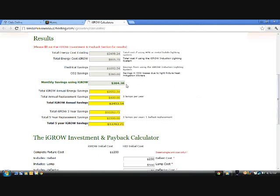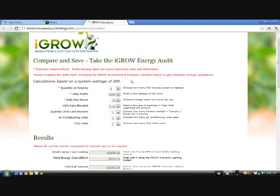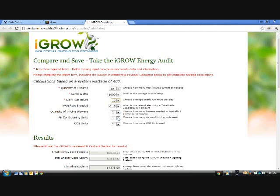You can play around all you like, use different combinations of lights to compare with, and the equipment that those systems use. HID equipment, besides costing money to purchase, uses a considerable amount of energy, and this tool will show you just how much. After your calculation is complete, print it out and share with your friends. Any questions, email us at info@iGrowLights.com.